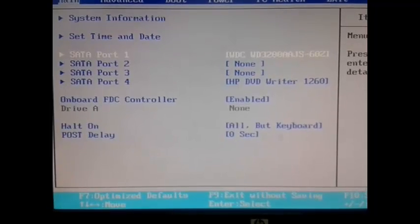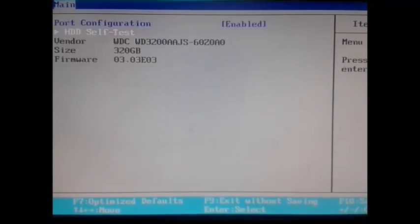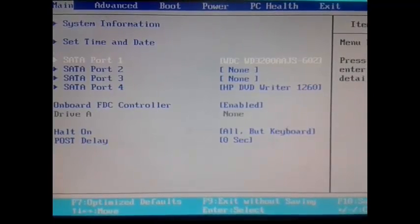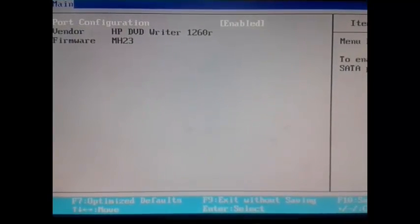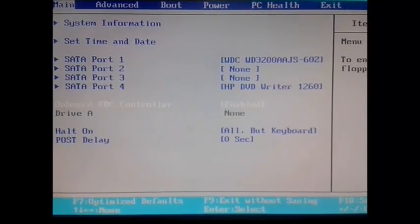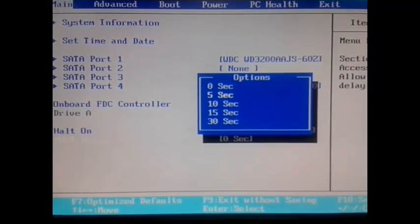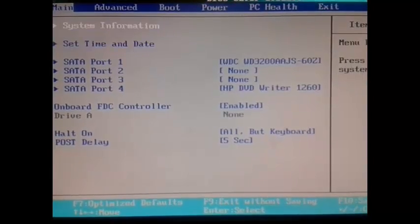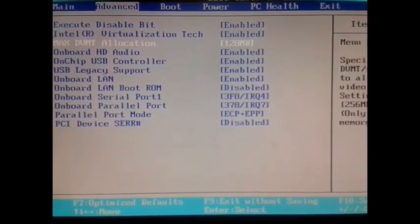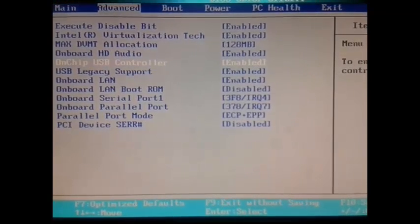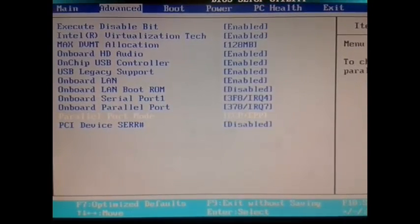We have set the time as 3:45 AM. This is SATA port 1, showing a 320 GB hard disk. We can also have more ports — not just one. In SATA port 4, we have the HP DVD Writer. We can also delay the POST by the desired time. In advanced options, there are settings like onboard HD audio and onboard LAN, which can be enabled or disabled as required.